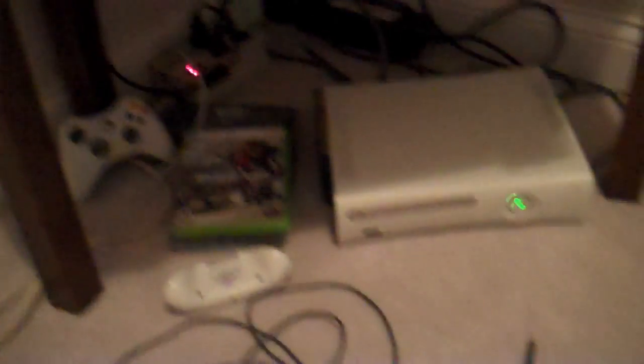So I'm going to show you me transferring something from my 120GB hard drive to my smaller 20GB back there. Very easy. All I have to do is plug in your USB to the front of your Xbox like so.